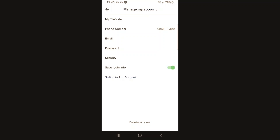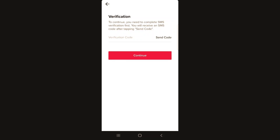Here at the very bottom you see 'Delete account.' Just click on delete account and you will be redirected to this page. As you can see, to continue you need to complete SMS verification.